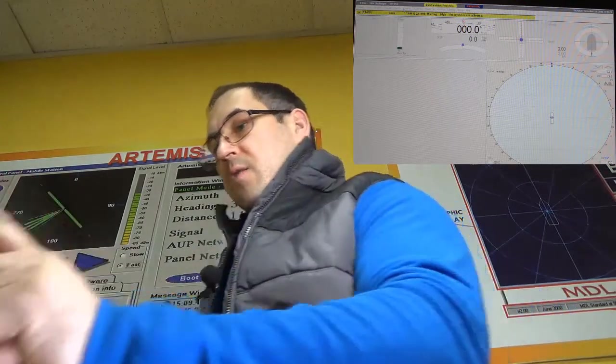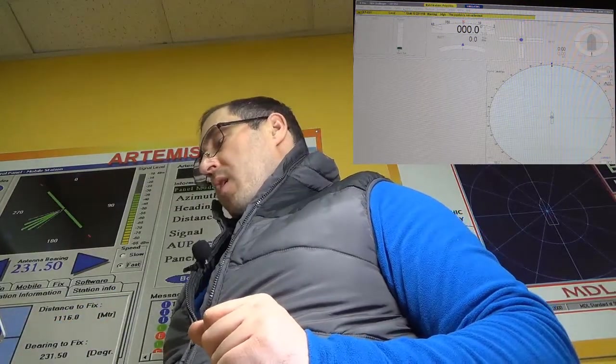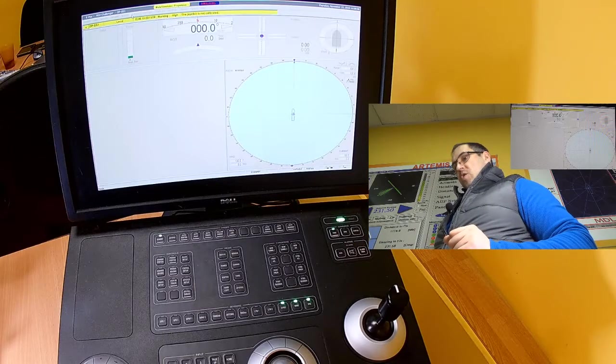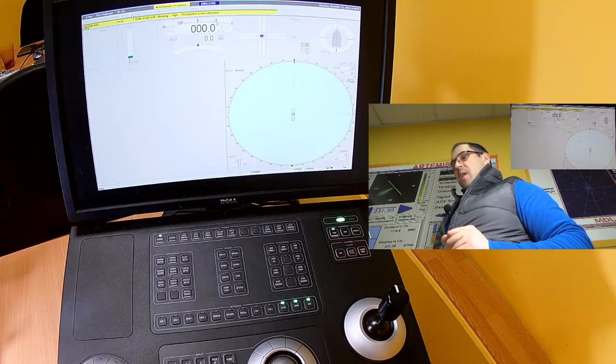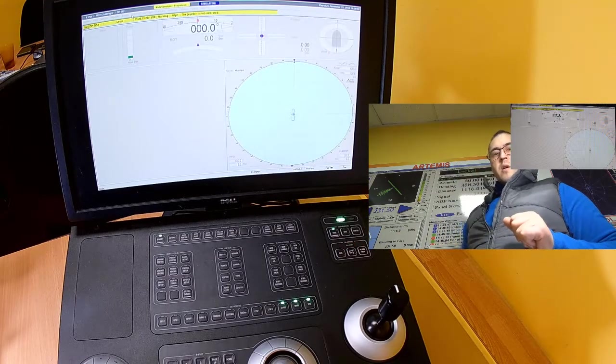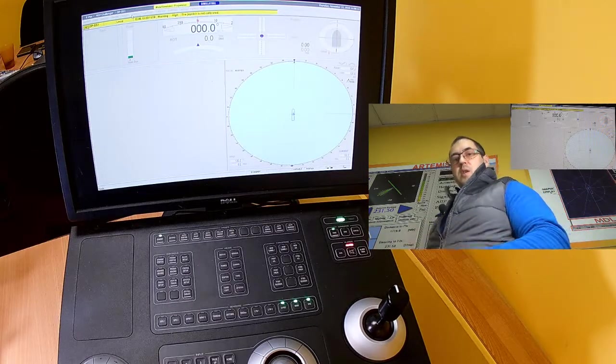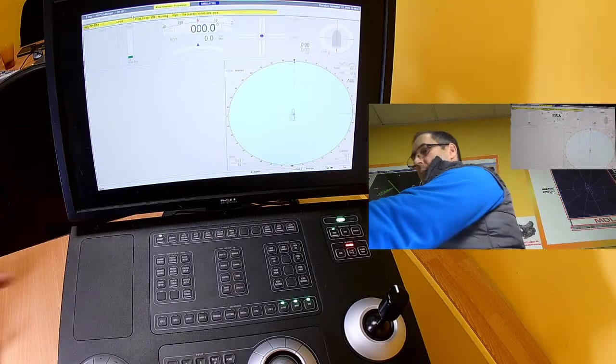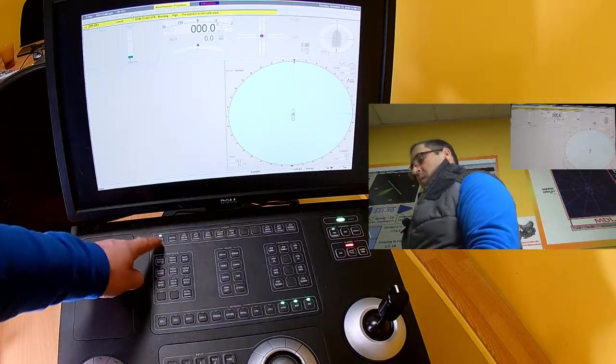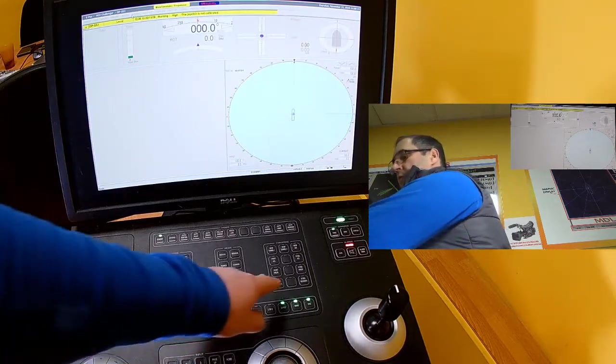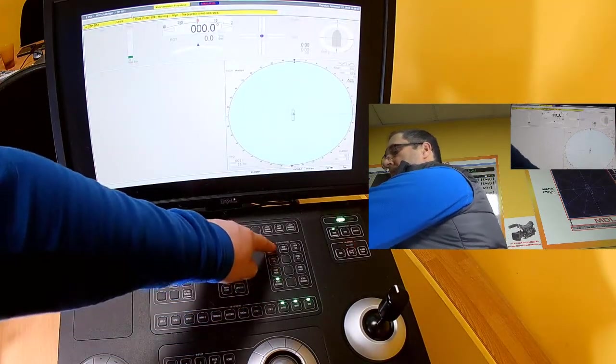With a special switch, we transfer control on DP. Then, as fast as possible, we have to take control on DP station. At the beginning of such kind of process, our DP station is in standby mode. We have to take thrusters under DP control.